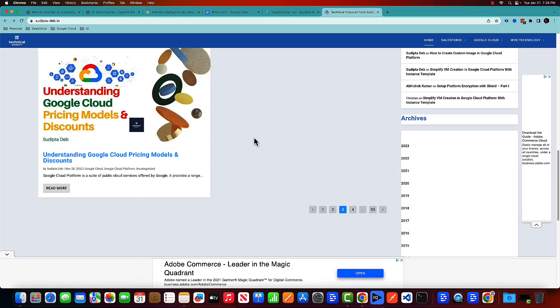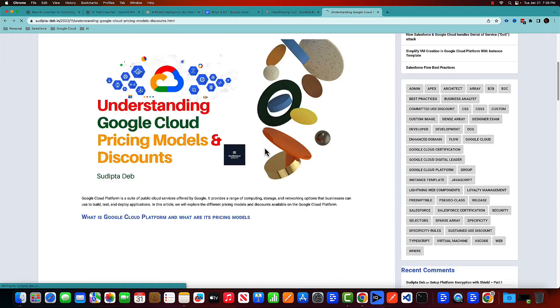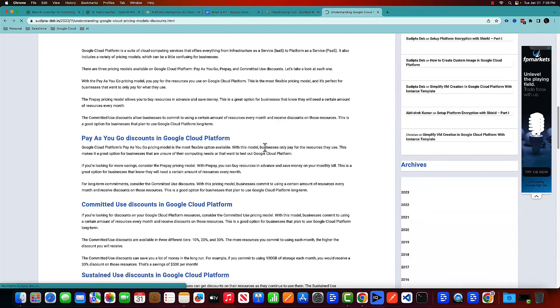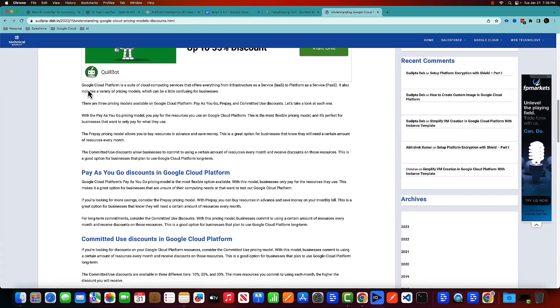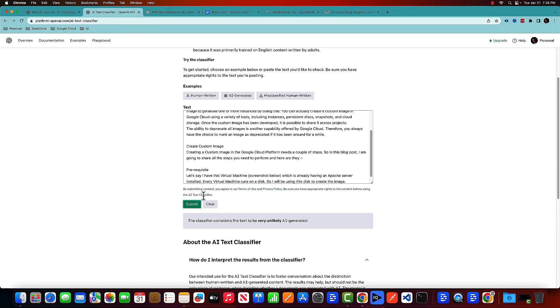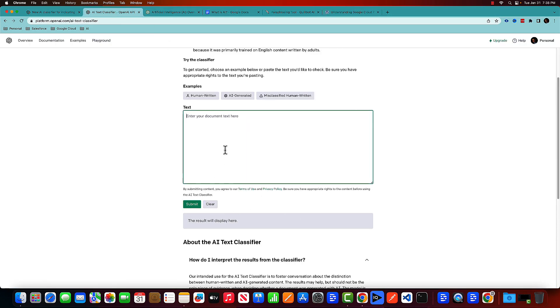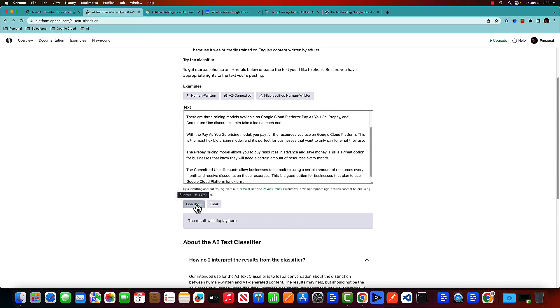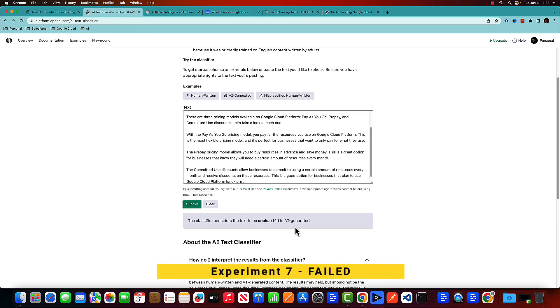Let's check out this post, understanding Google cloud pricing model and discount. So let's copy this portion of the code and put it here. It's unclear.